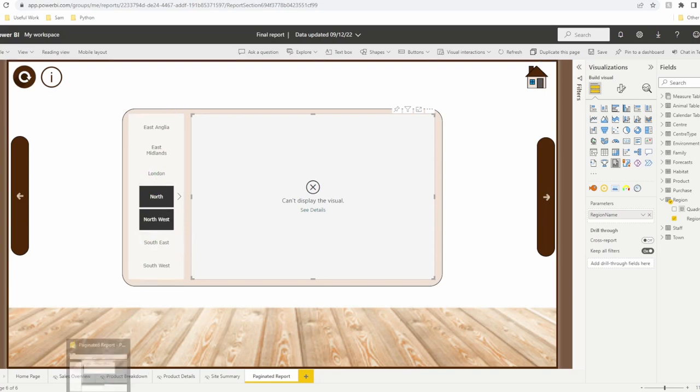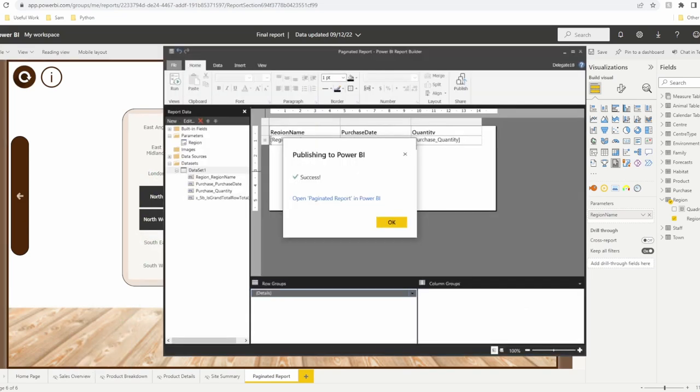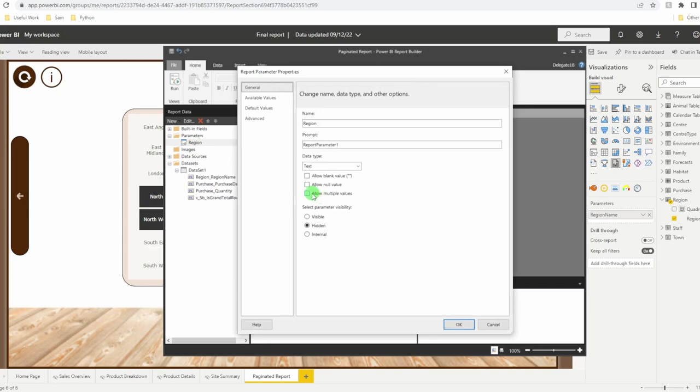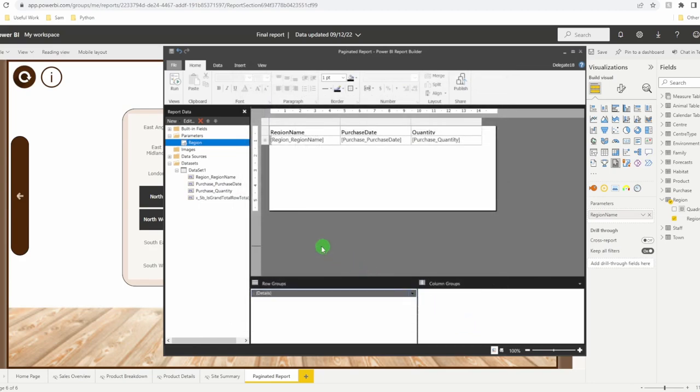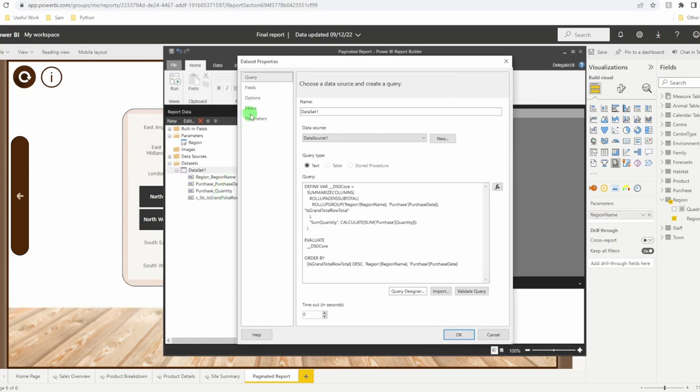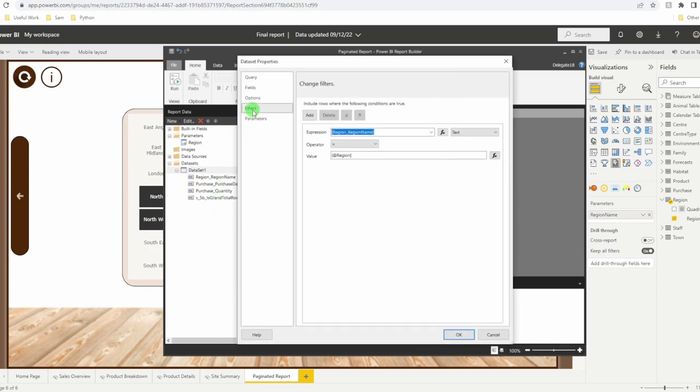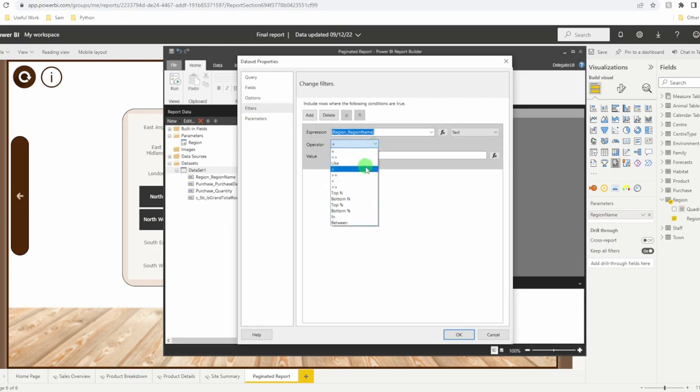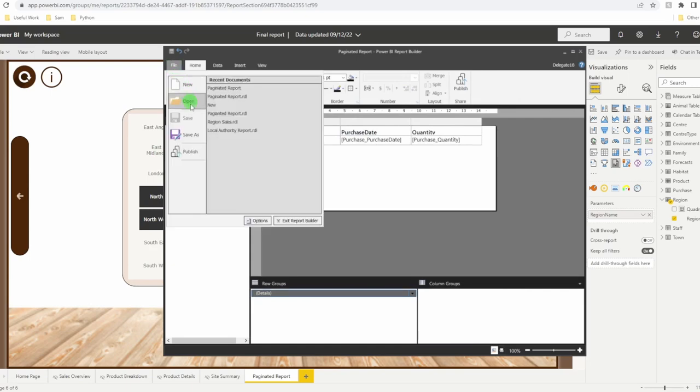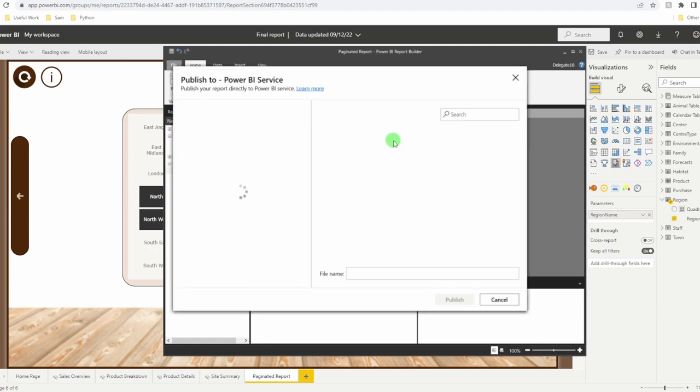Come back down to your Power BI report builder. Click OK. And come back to your parameter. Double click. And we want to allow multiple values. Tick that. Choose OK. Come to your data set. Right click. Data set properties. Down to filters. And instead of equals, which only allows one option, use the drop down and choose in. Click OK. This means that I can now pass in a comma separated list of filters. File. I want to republish. I'm going to overwrite the existing one.